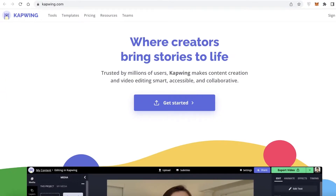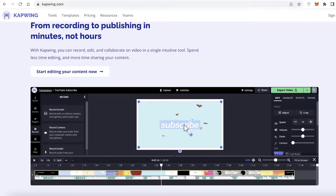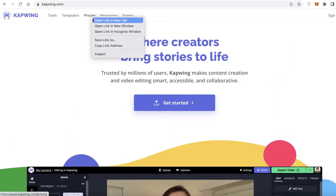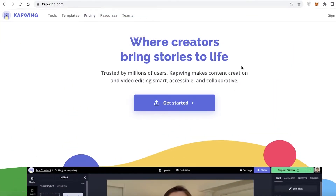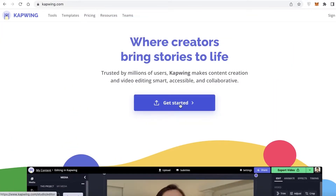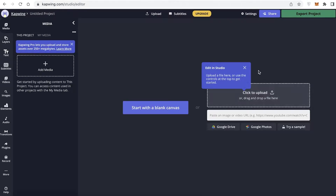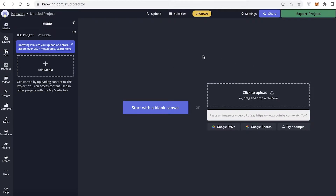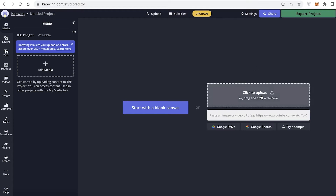To get started with Kapwing, all you have to do is go on to kapwing.com, and click on get started. This will open up the Kapwing video editing platform. You can either choose to get started with a blank canvas, or you can click on upload and upload a video to get started with your video editing.